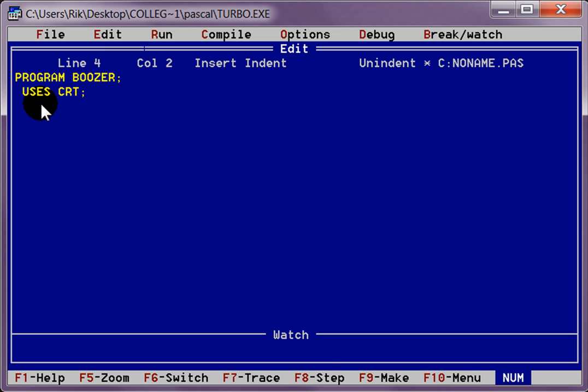We are going to declare our variables next. Which is going to be age, semicolon. Age is going to be an integer. Integer, semicolon, that is what I mean.